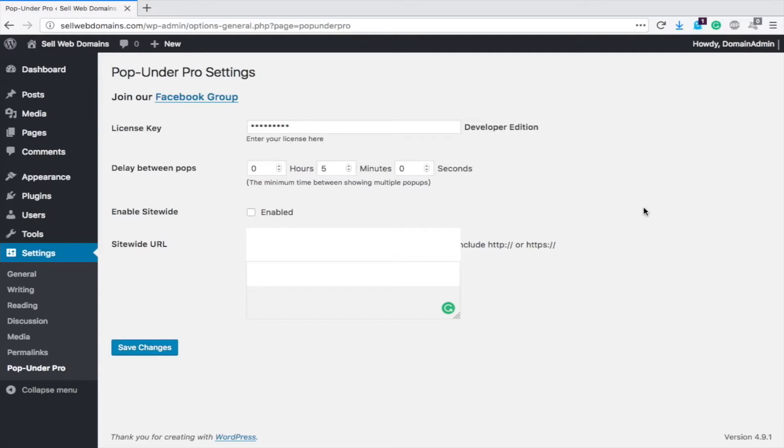It's a super easy plugin to load up. The platform is really easy. There are only three settings. You've got the delay, enable site-wide, and then the URL. Now if you get the developer edition like I have here or pro, then you can enter multiple URLs and it will rotate randomly between them. However, if you only get the basic, you can use one URL.